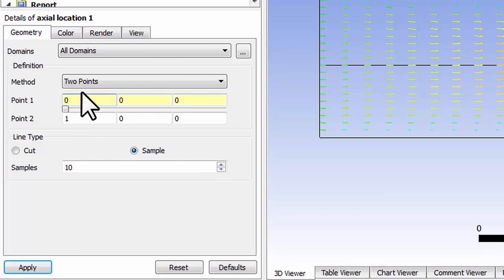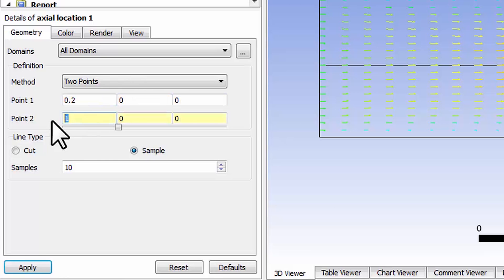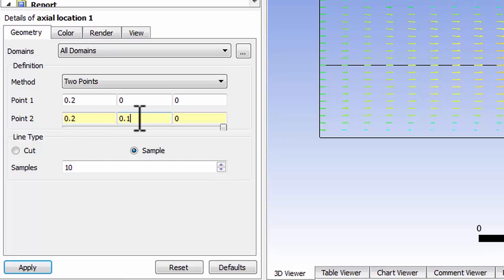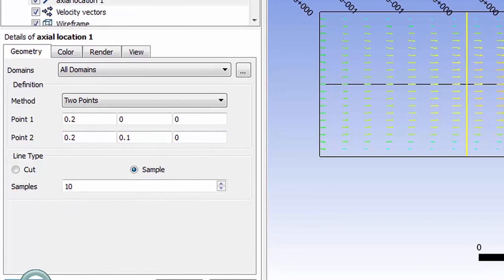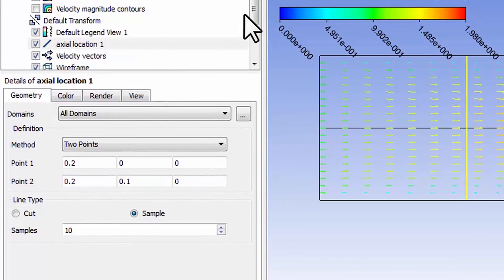For axial location 1, I will say it'll go from a point one diameter down. A diameter is 0.2 to zero, that's at the axis, and to the corresponding point at the wall, which is going to be at 0.1. Leave the number of samples at 10, that'll give me 10 vectors along that line and say apply.